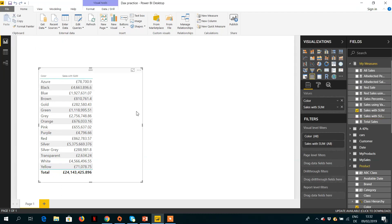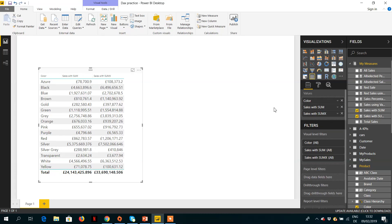So we can drag this measure into the visual, and here you can see how SUMX is working and how the SUM column is working here.